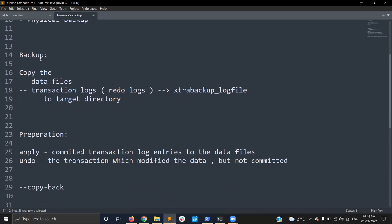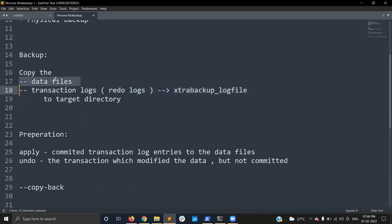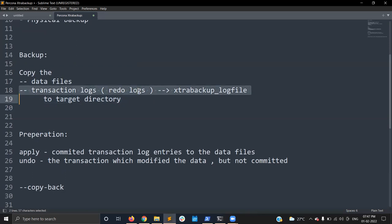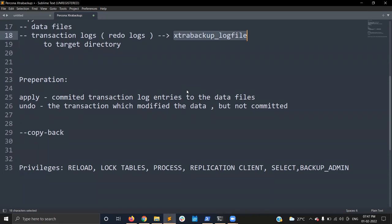During a full backup, two major operations happen. Background threads copy the data files from the MySQL data directory to your target directory. Another thread watches the redo logs — the transaction logs — and any changes in the redo logs are written to the xtrabackup log file stored in the backup directory. Once backup is completed, the backup is in an inconsistent state, so you need to make it consistent before restoring.